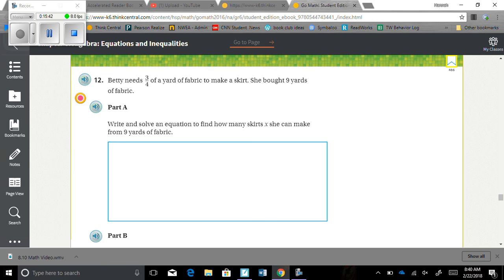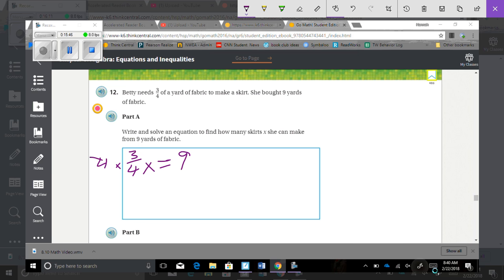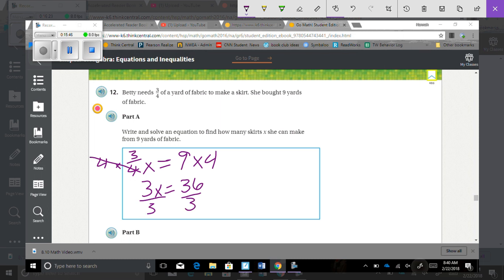Number 12: Betty needs three-fourths of a yard of fabric to make a skirt. She bought 9 yards of fabric. Write and solve an equation to find how many skirts x she can make. Three-fourths x equals 9. Multiply both sides by 4 to get rid of the fraction: 3x equals 36. Divide both sides by 3: x equals 12. So she can make 12 skirts.